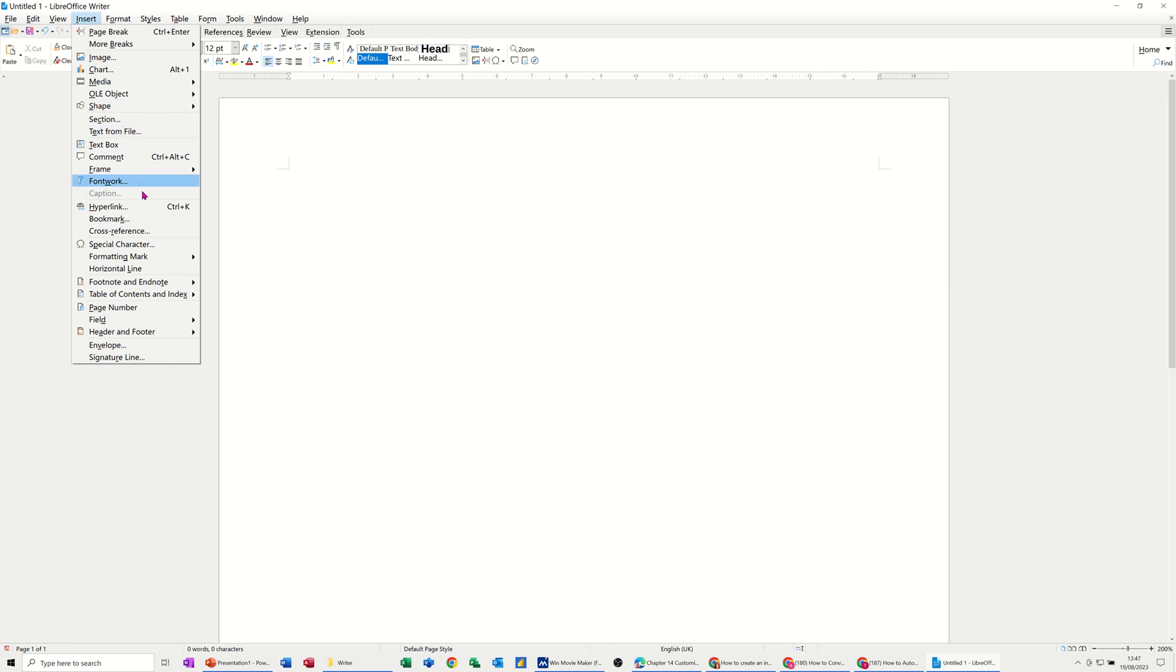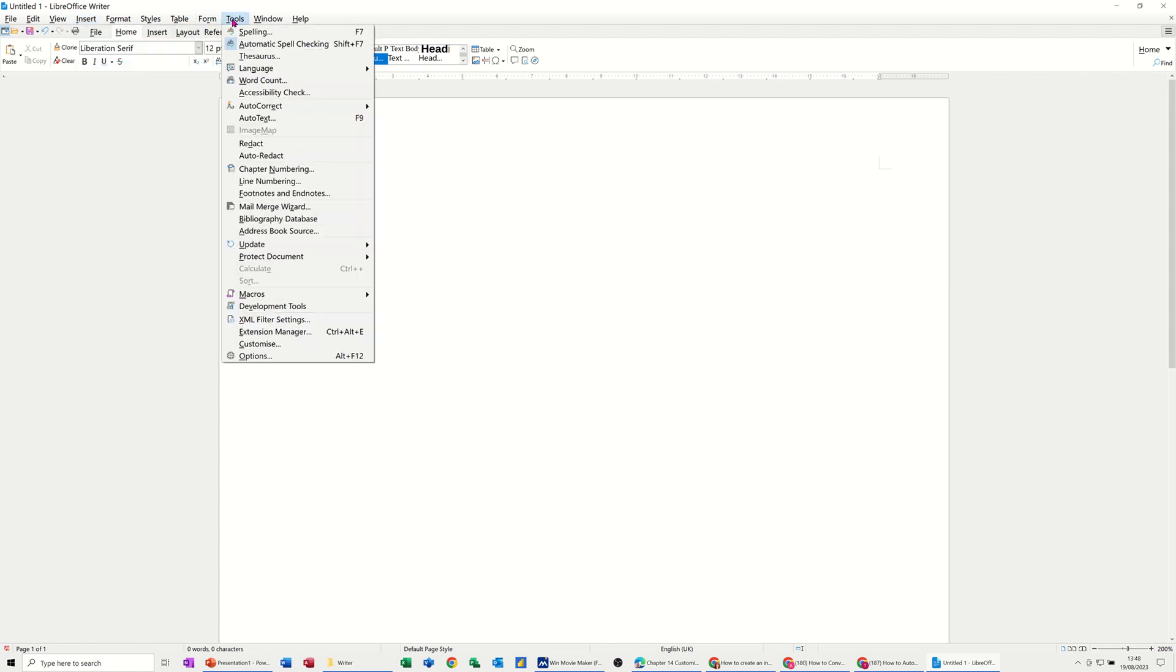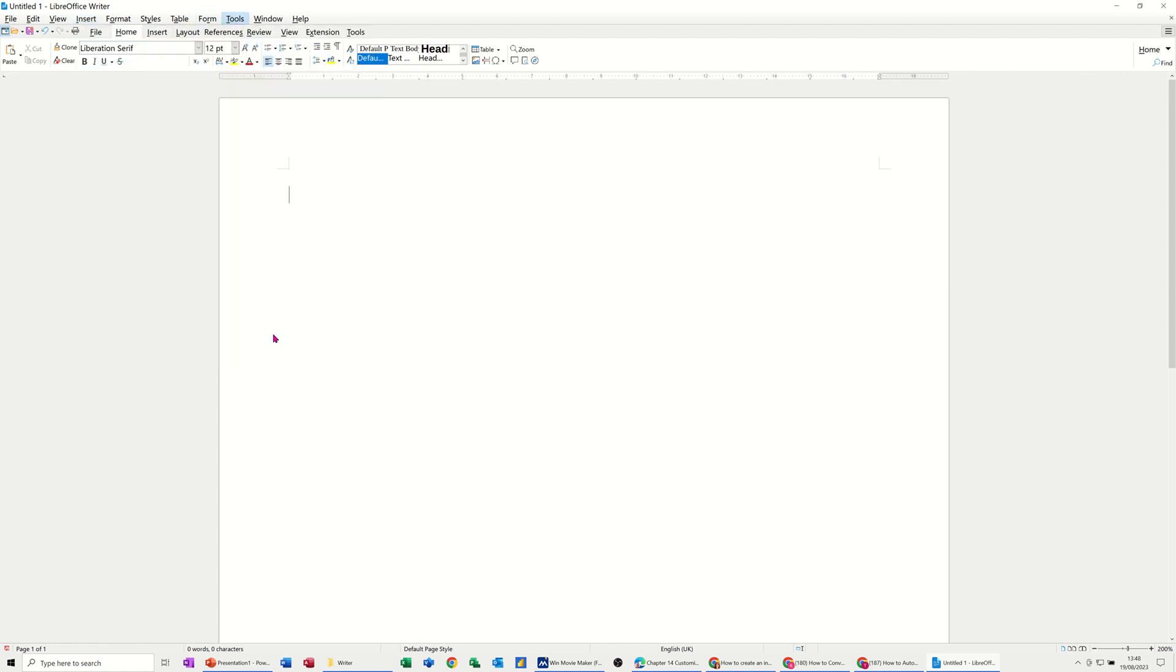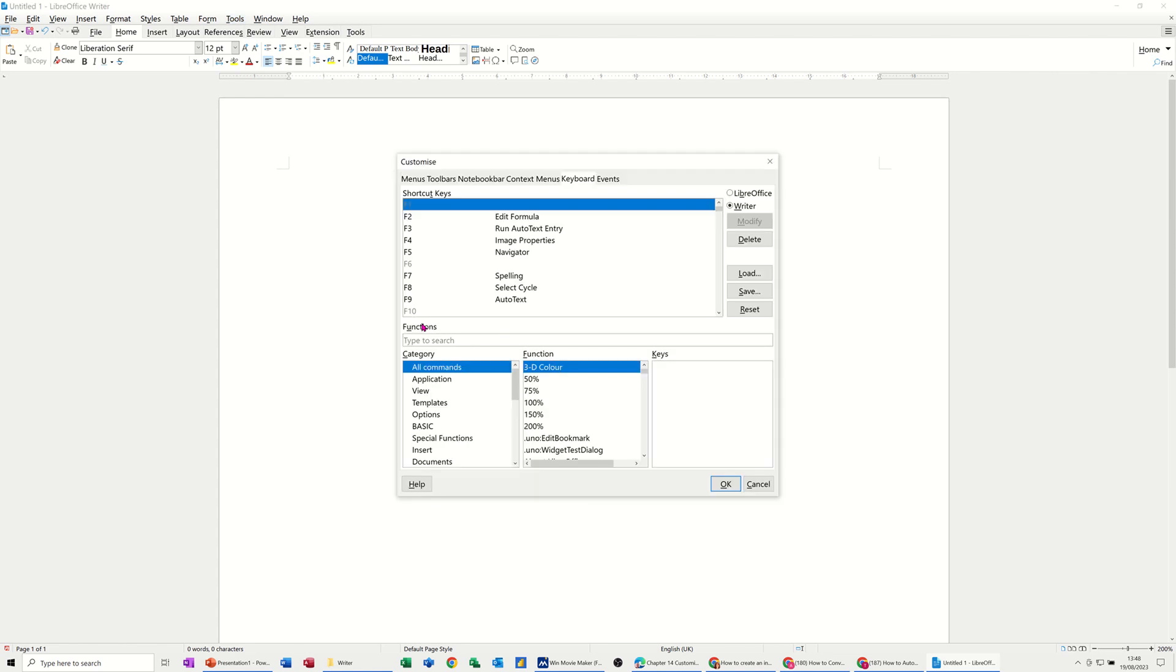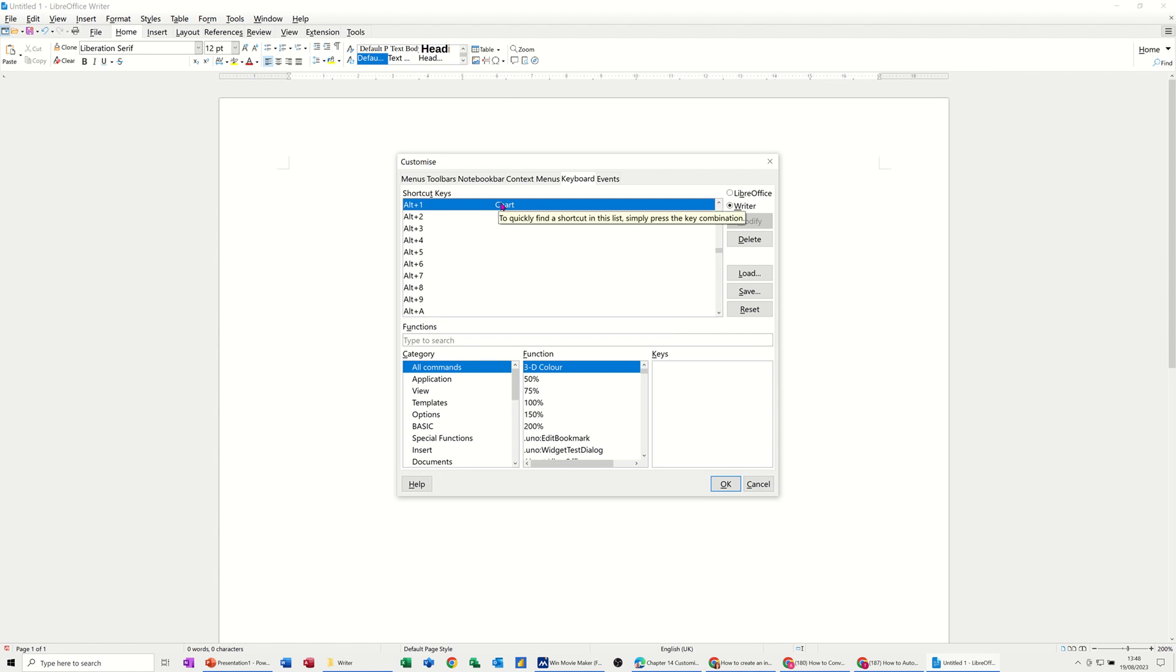Now let me just go back into that, so into Customize, and then something else that you might need to do: if you decided to delete that Alt+1, so it's got Chart, you've got the option there to delete it. But you might have to reset Writer, you might have to come out of it and come back into it.